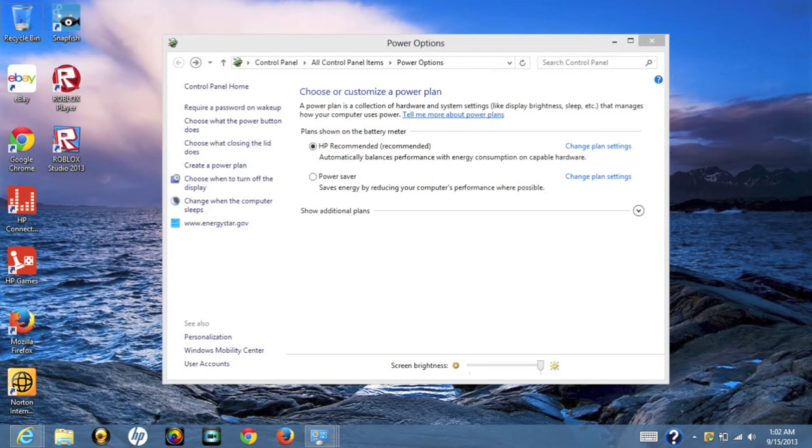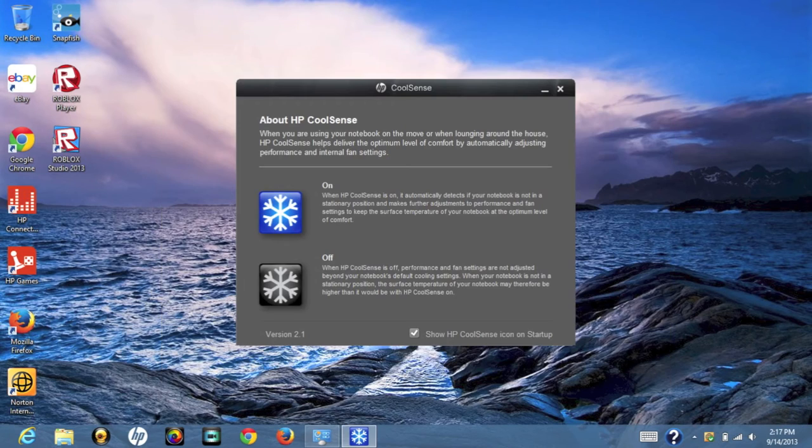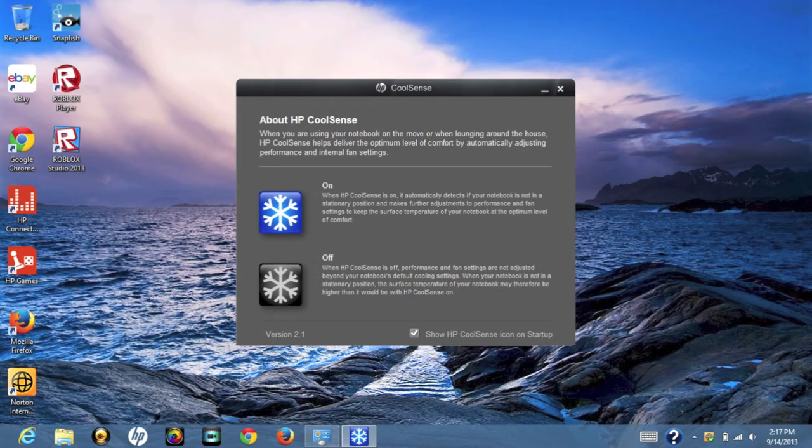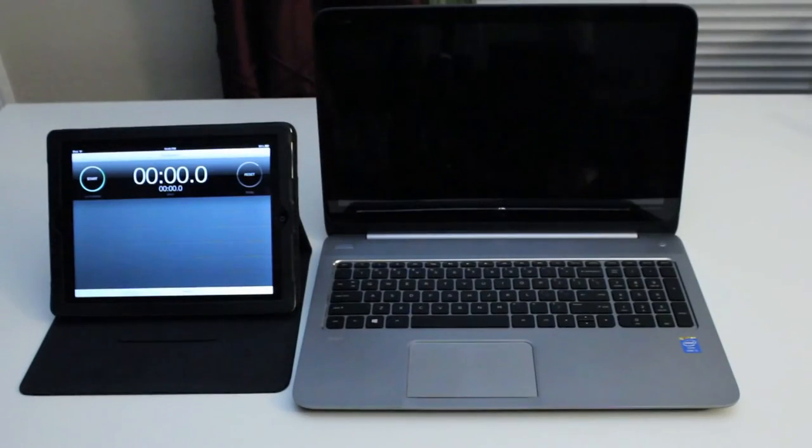Battery performance has been great. I was able to get around 3.5 to 4.5 hours on a single charge depending on the task I was running and the screen brightness. HP CoolSense is another great feature that will detect if your laptop is not in the stationary position and will make certain adjustments necessary to the performance and fan speed that will help keep your laptop running cool on the bottom surface.